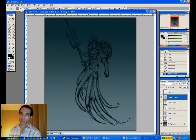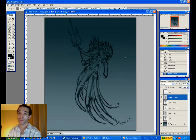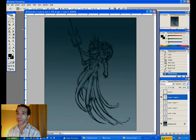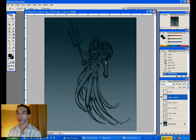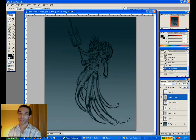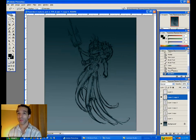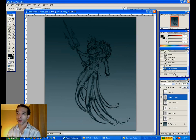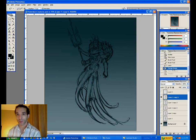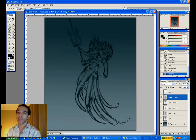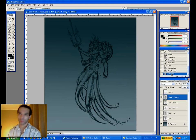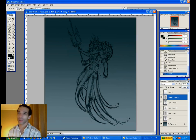One thing I'll say about reference is I spent a good hour to hour and a half just gathering reference. I think that's what really helps to sell your creature as something that could be real, could be plausible — because you're always drawing from reality. And that goes for poses, that goes for lighting, that goes for creature idea, texture, anything.